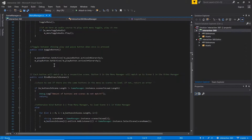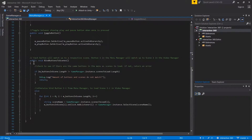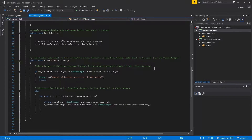Here's my method bindButtonsToScenes. First, we're going to be checking to see if the buttons in the scene match up to the number of scenes to load in the game manager. If they don't match, we're going to say the amount of buttons and scenes do not match.